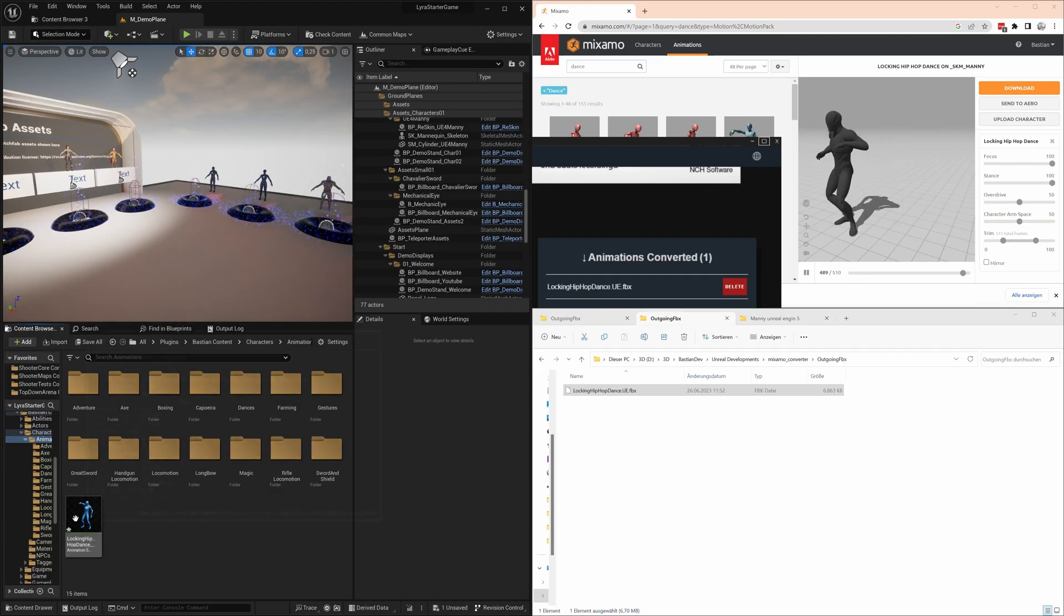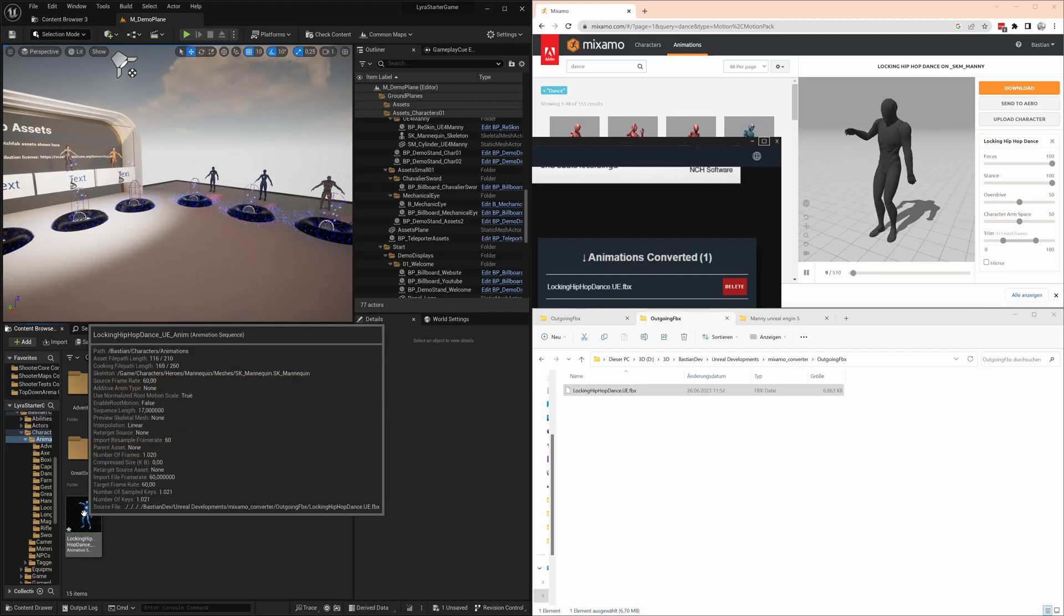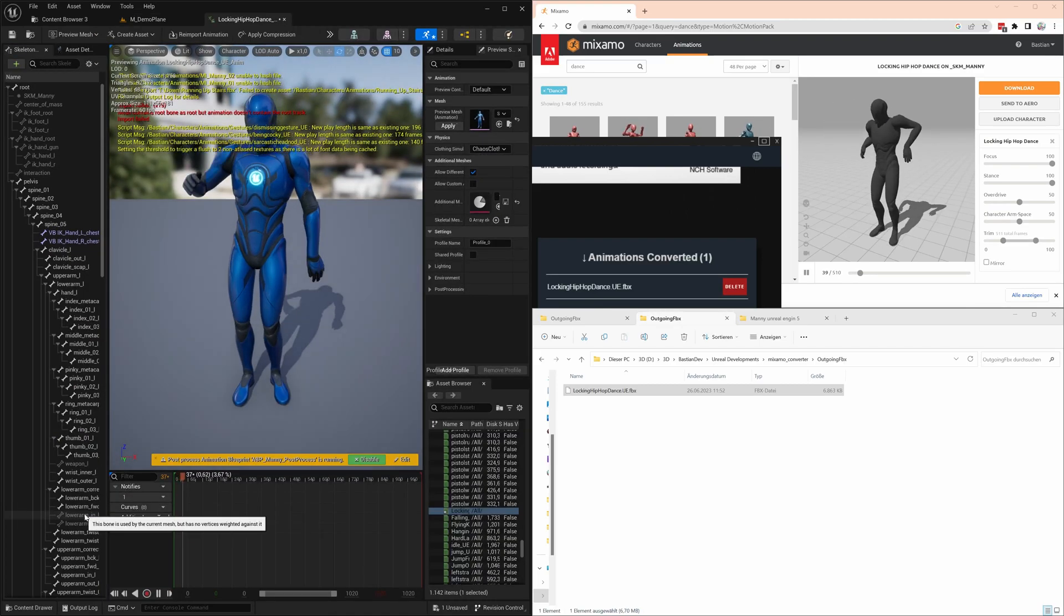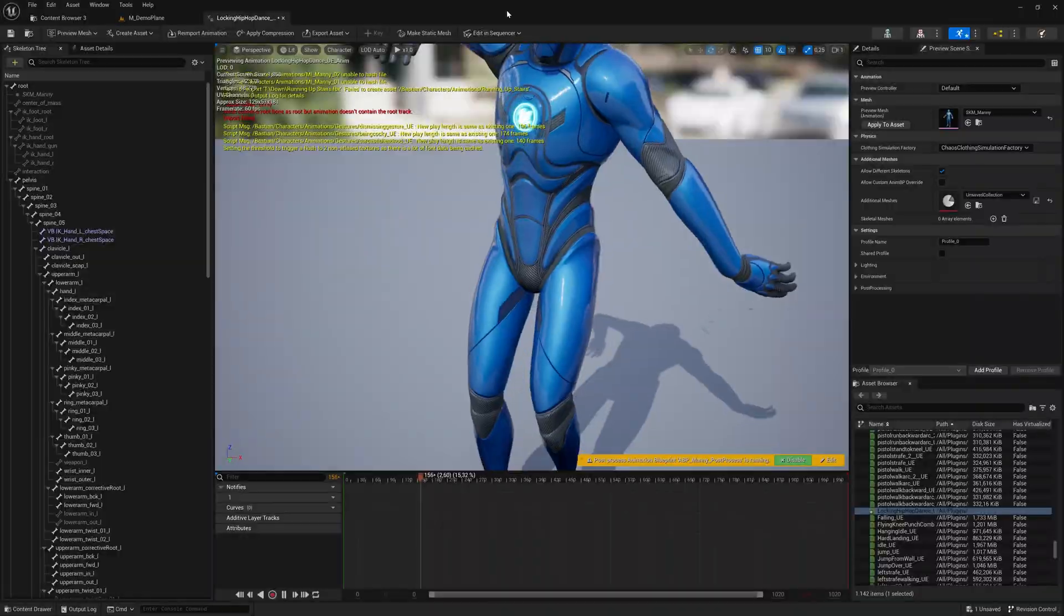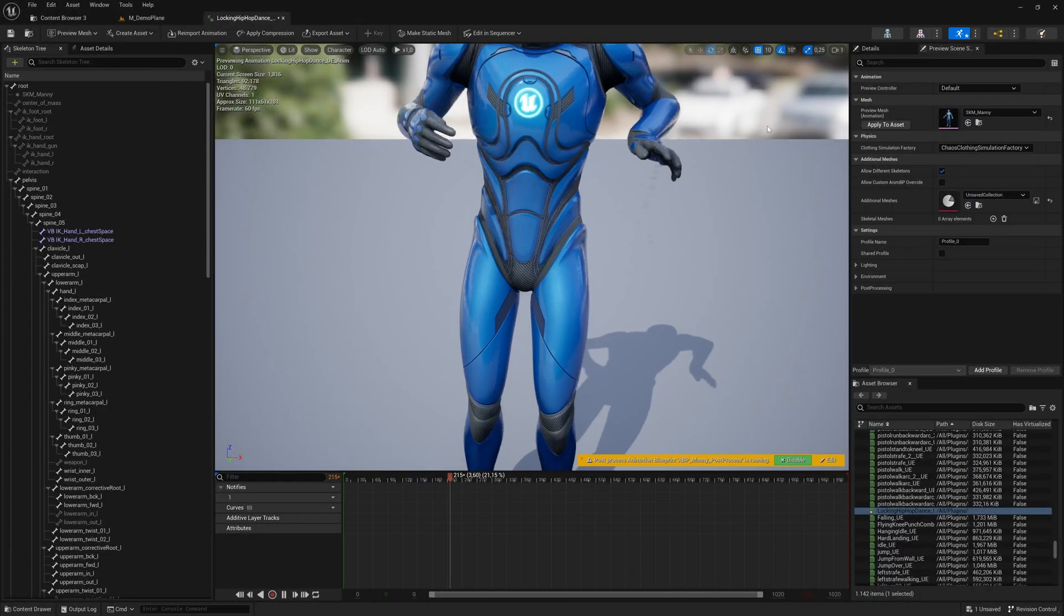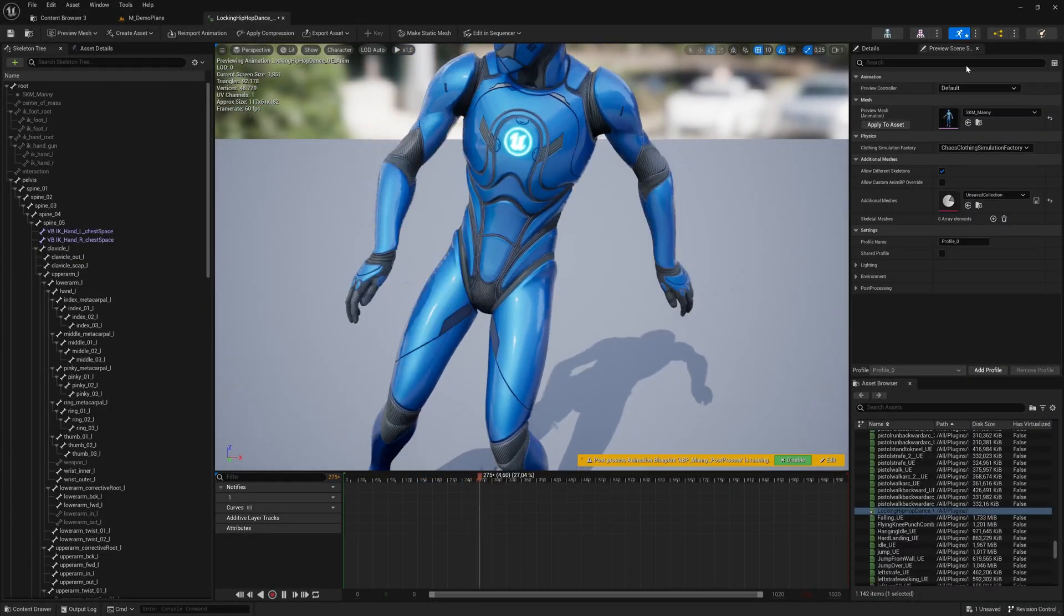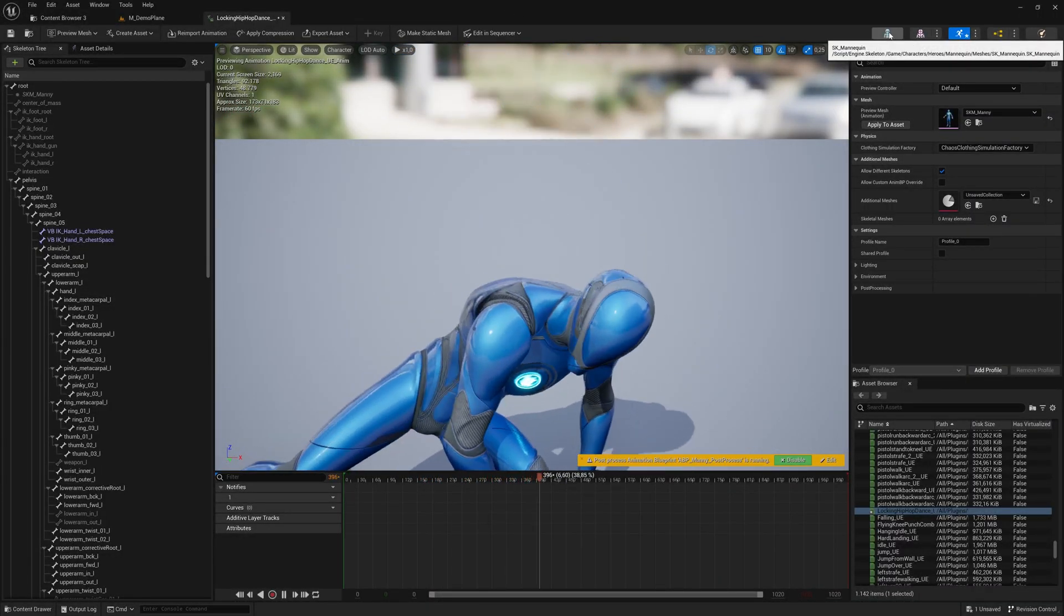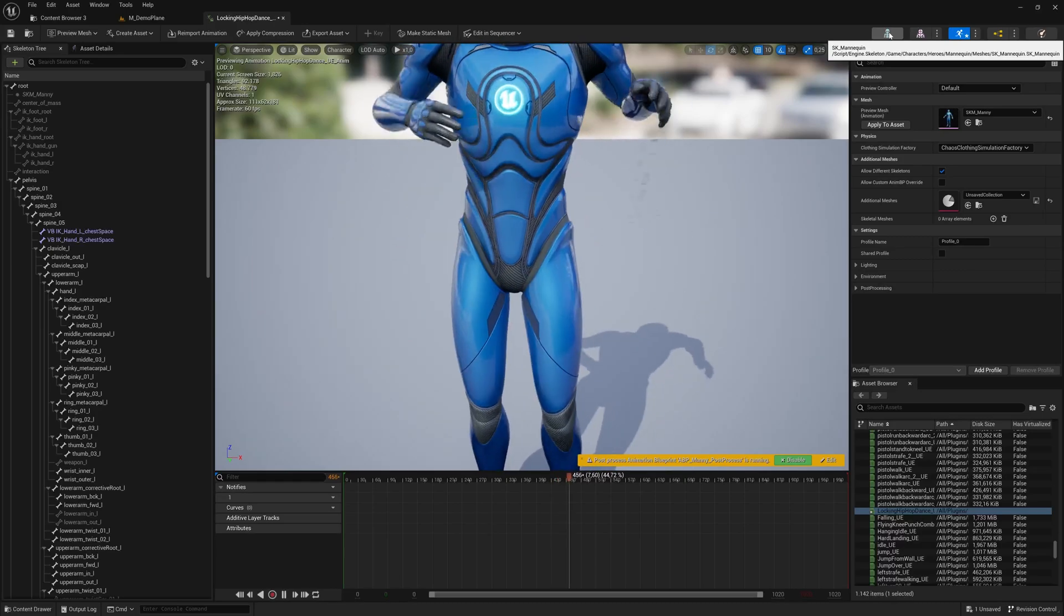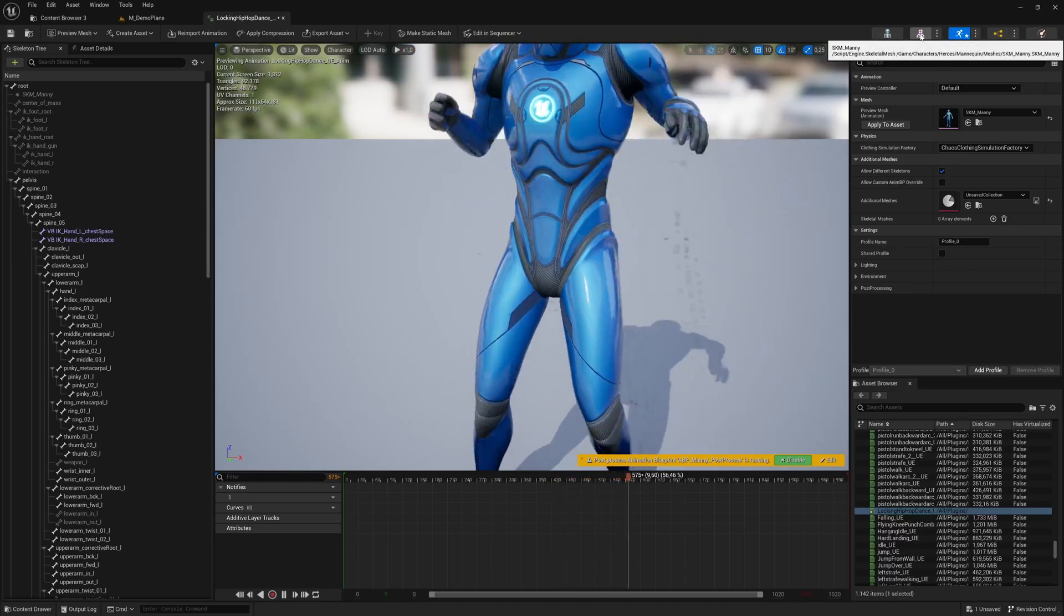Let's have a look at the animation itself. Yeah, that looks good. Especially look at the fingers and hands. That was a weak point if you do it directly in Unreal, and that is fixed here. That's extremely valuable for us.